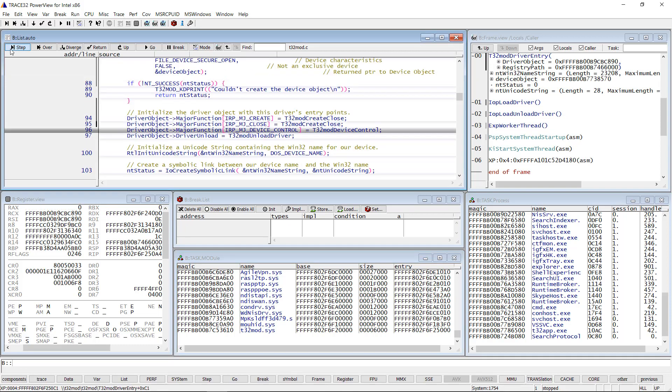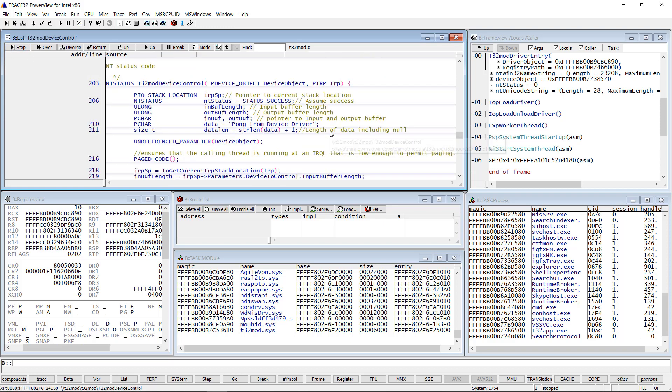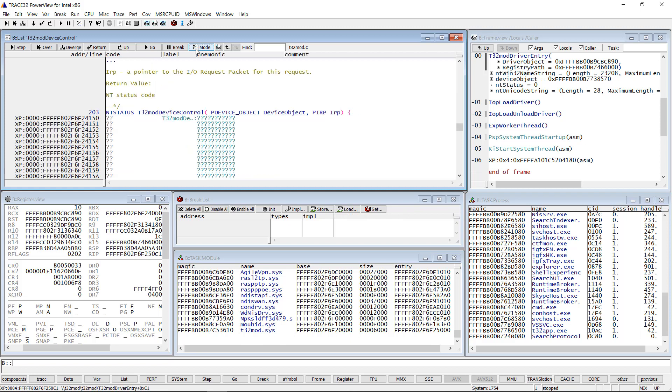Let's look at the function T32 mode device control. We can see the source code but instead of the assembly code, we get only question marks. What does this mean?